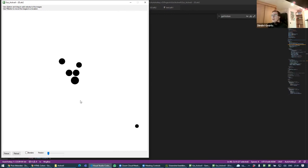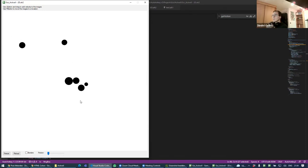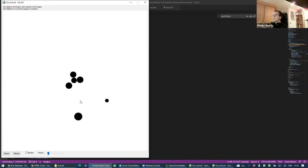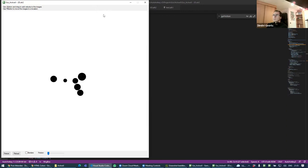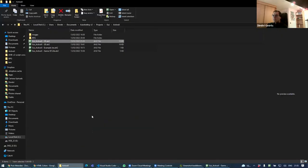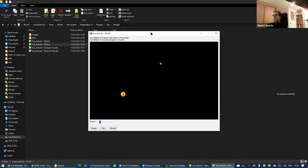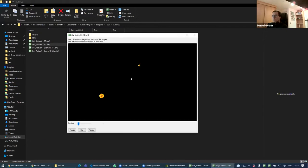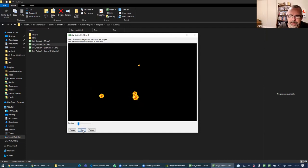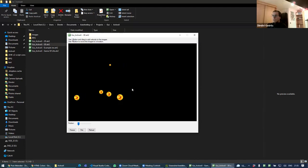After that, going to an extra dimension wasn't a big step — I just added the Z dimension, changed the circles to suns, and added hotkeys to rotate the view. That's awesome.